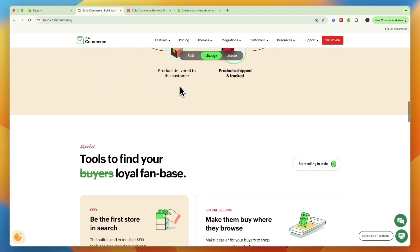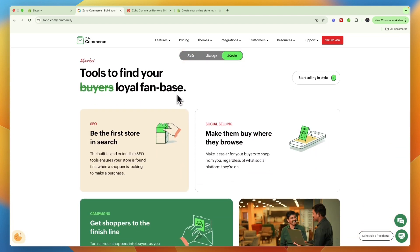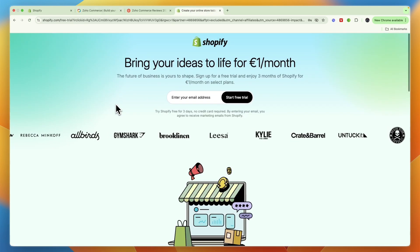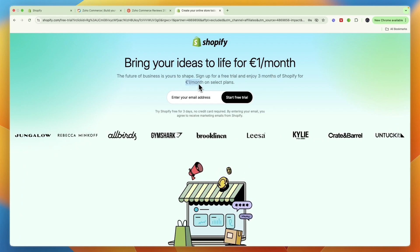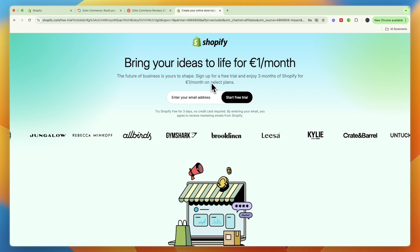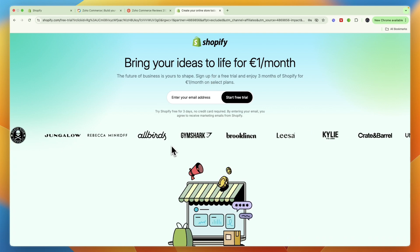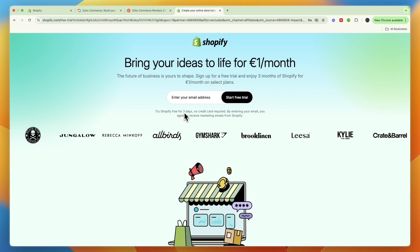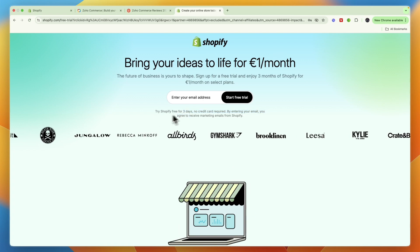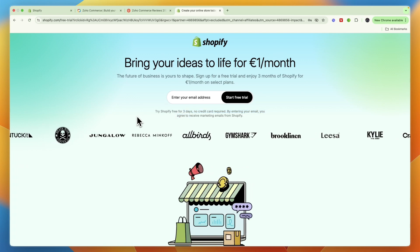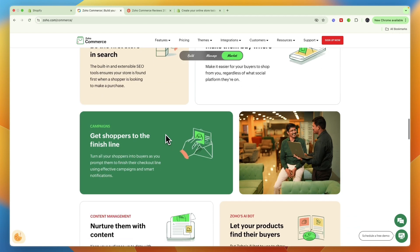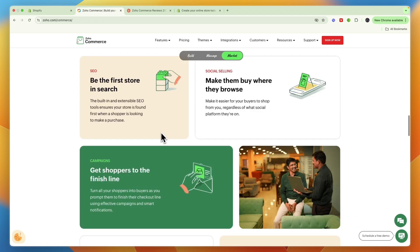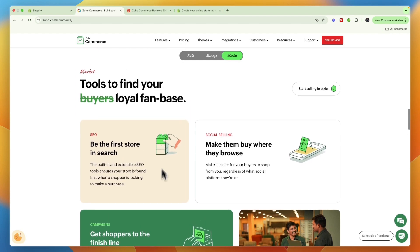If you want to use Shopify, you can claim a deal where you get three months of Shopify for only one euro, dollar, or pound per month by signing up through the link in the description. You'll also get a three-day free trial before that. That concludes this comparison of Shopify versus Zoho Commerce — if it helped you make a decision, please consider leaving a like and subscribing to my channel.